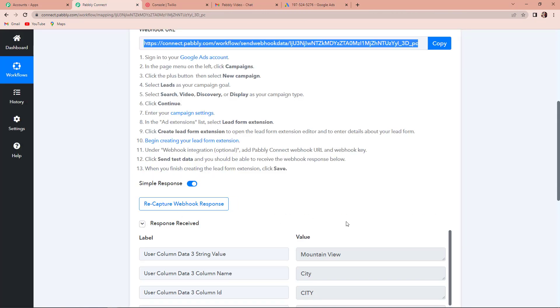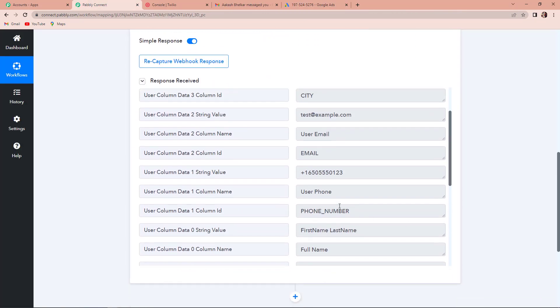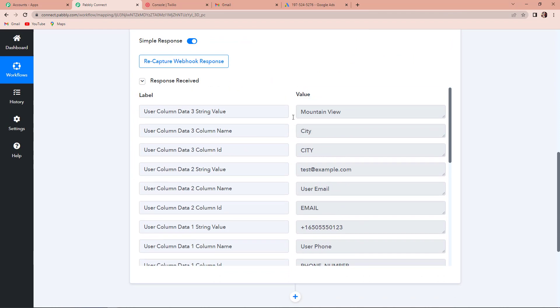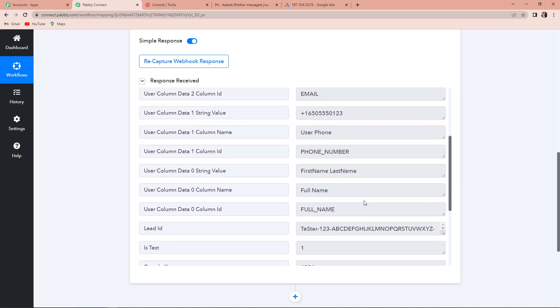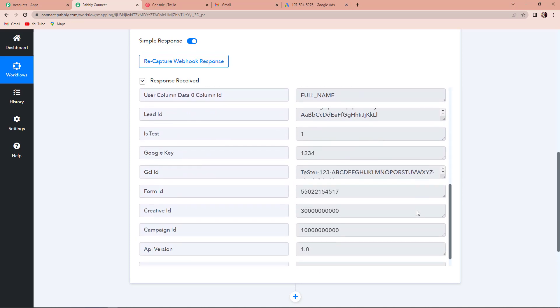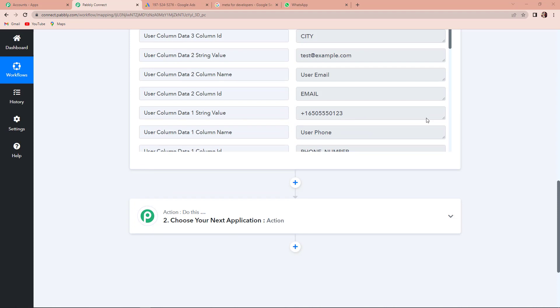Here we can see that the test data has been sent and is now received through Pabbly Connect. Yes, we have received the API response — this is the string value, then we have the name of the city, then the email address, phone number, name of the person, etc. So we have received this information. My objective now is that with this information, a message should be shared with my team on WhatsApp telling them about the lead received.